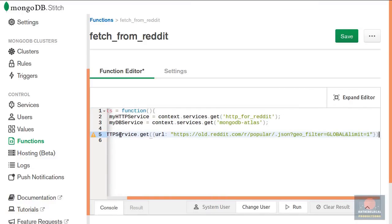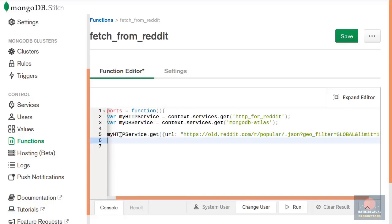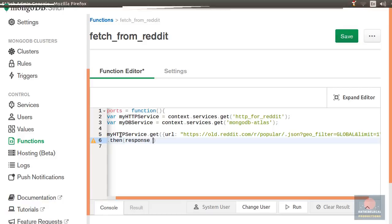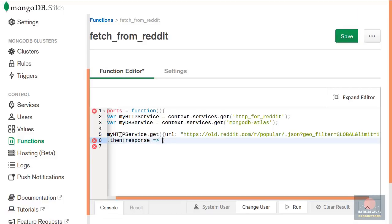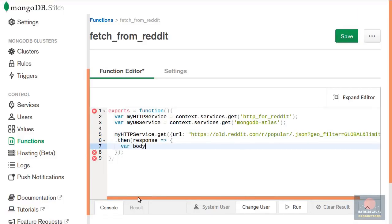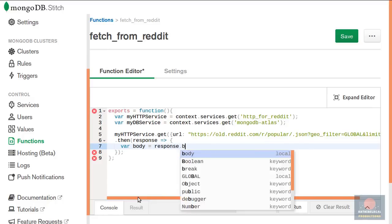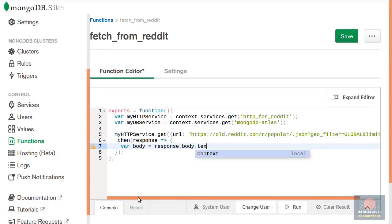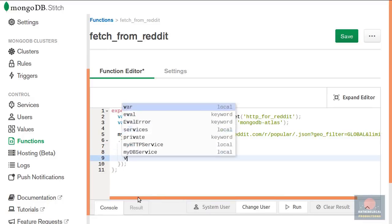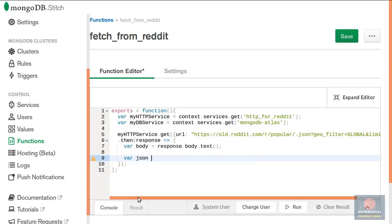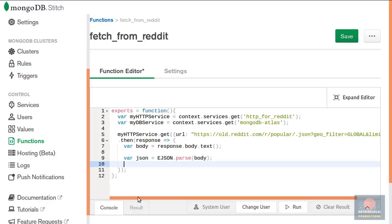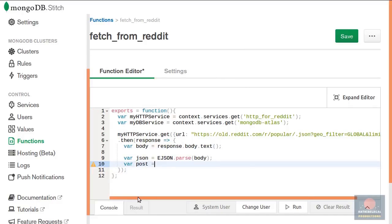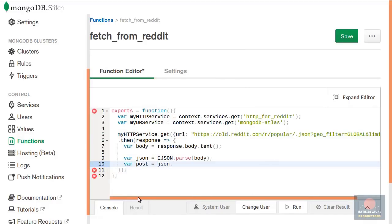As you might expect this function runs asynchronously so add a then call to it. Here you must first get the body of the JSON document in the form of plain text. And then to parse the JSON you will have to use the EJSON dot parse method. EJSON stands for extended JSON and is a superset of JSON. To extract the post details from this JSON we will have to just get the first element in the data dot children array.